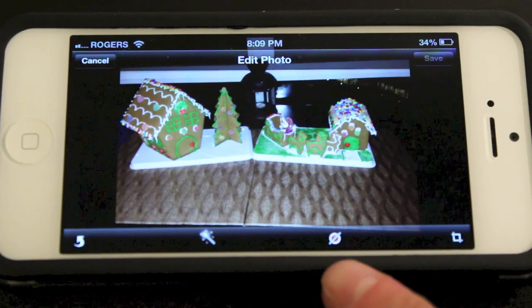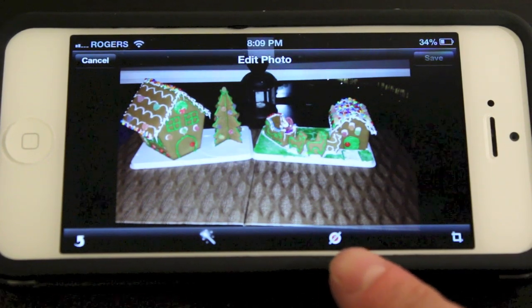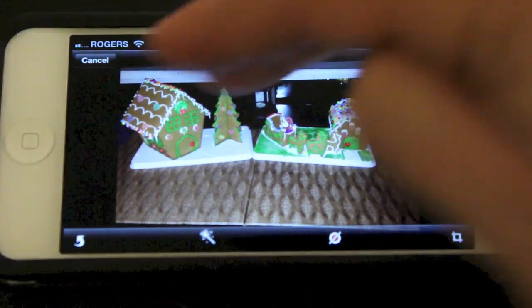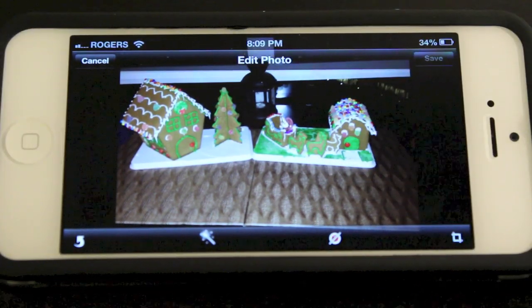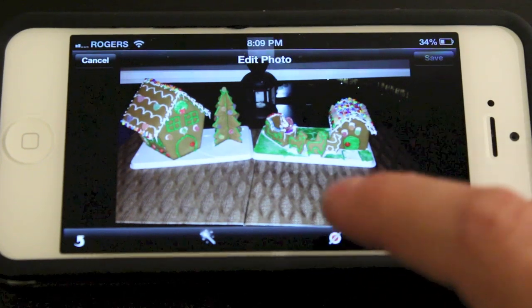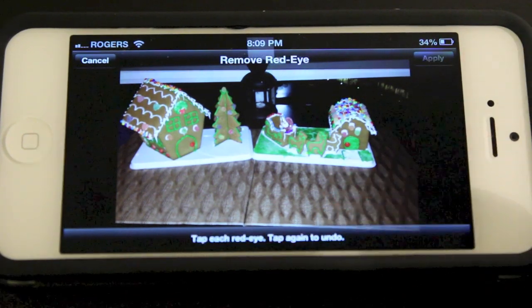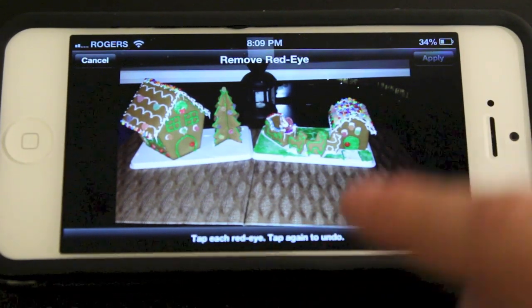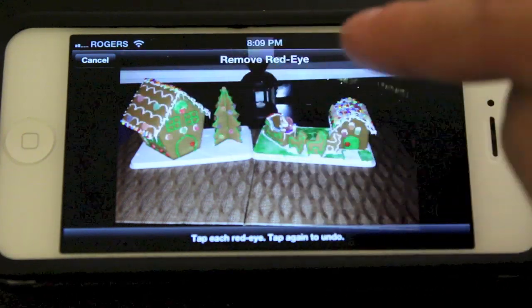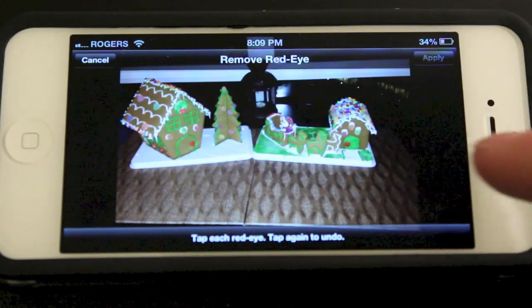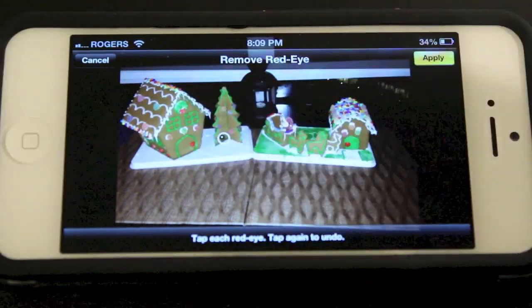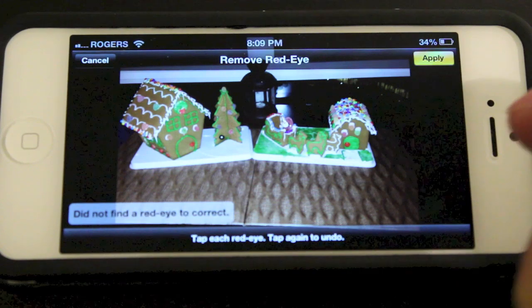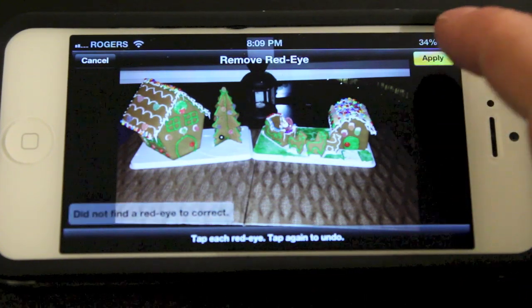Now if you've got somebody in your picture that has red eye, you just go ahead and click that. It'll say tap on each eye and it'll take the red eye away from them, but because there's no red eye in this picture, there's no red eye to remove.